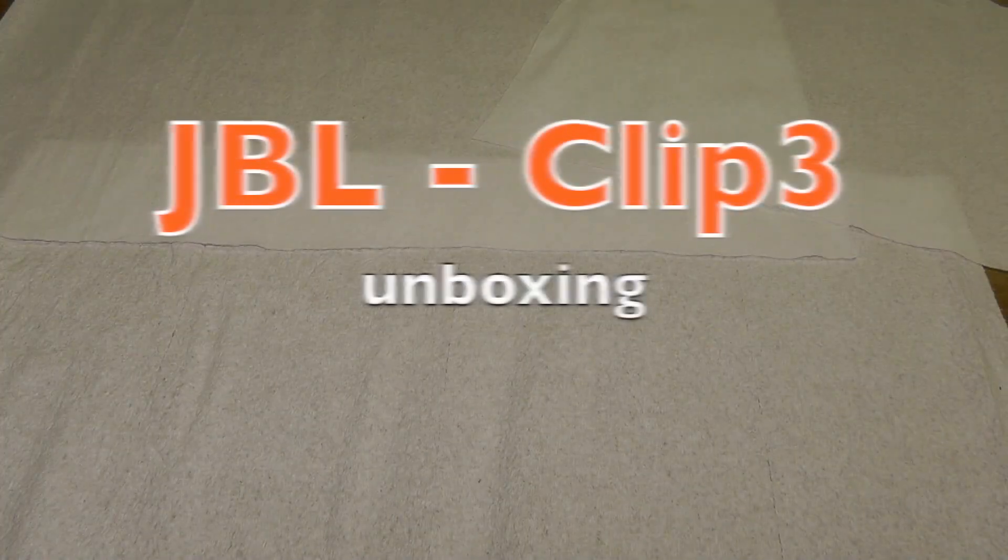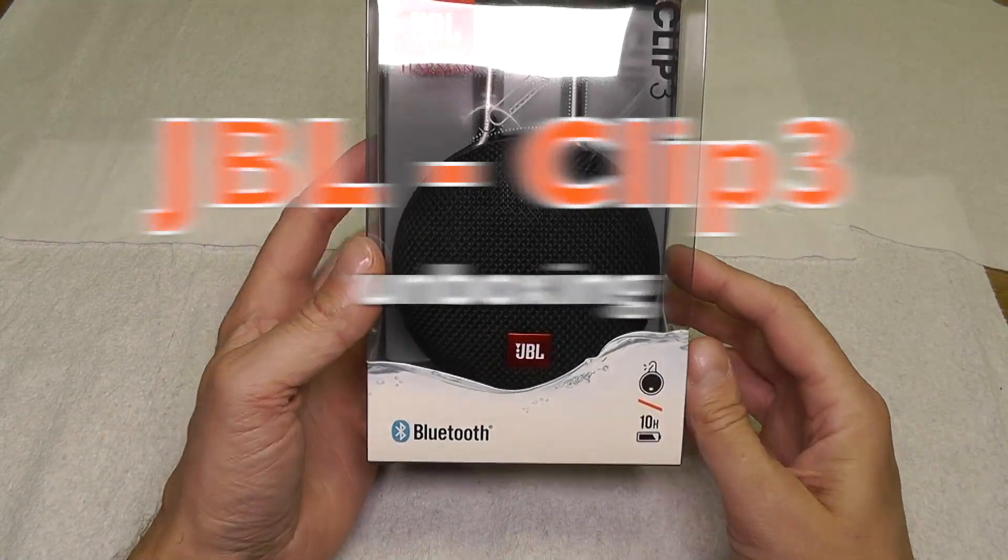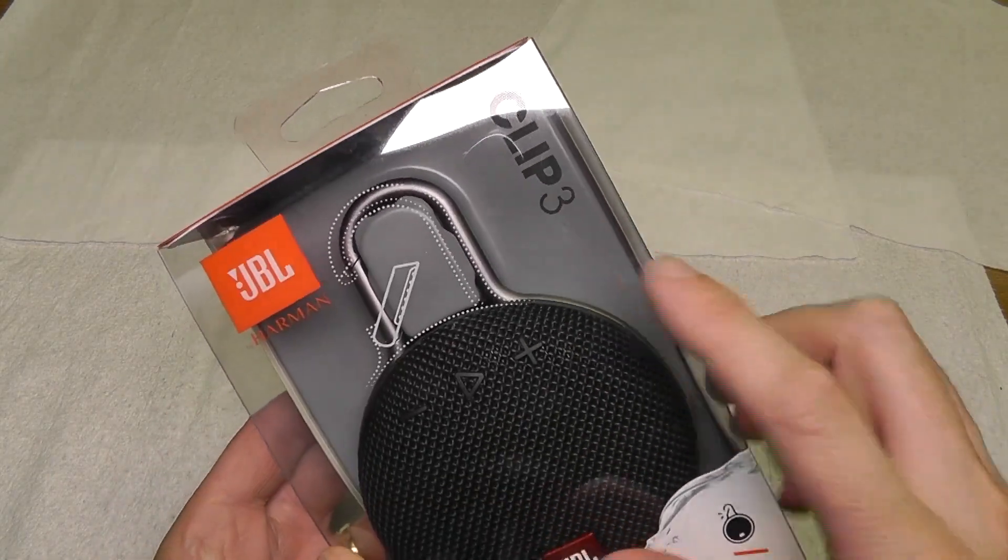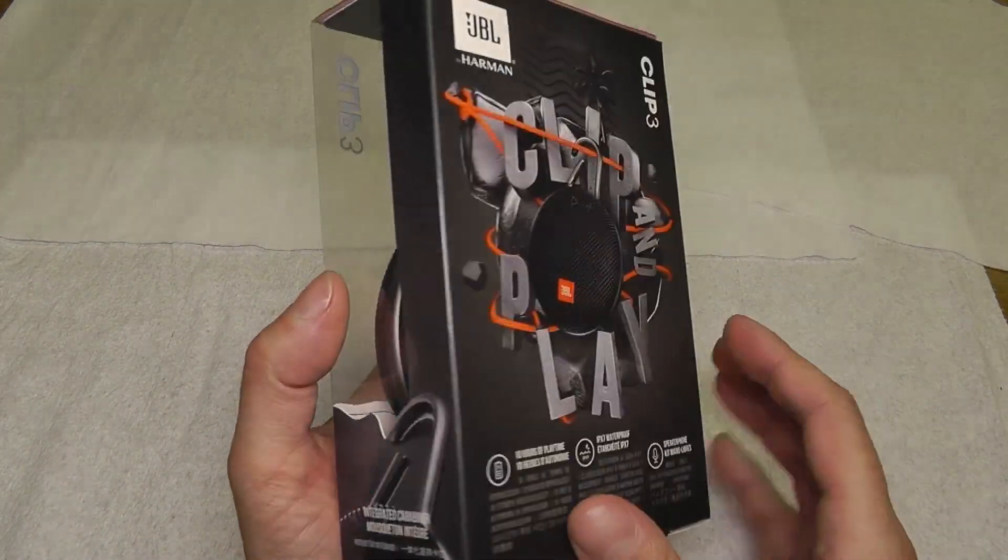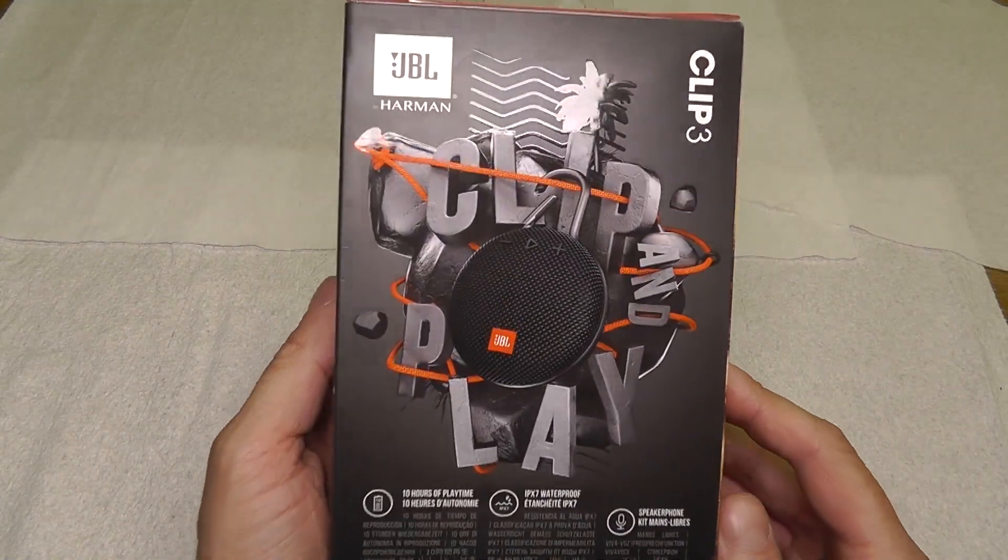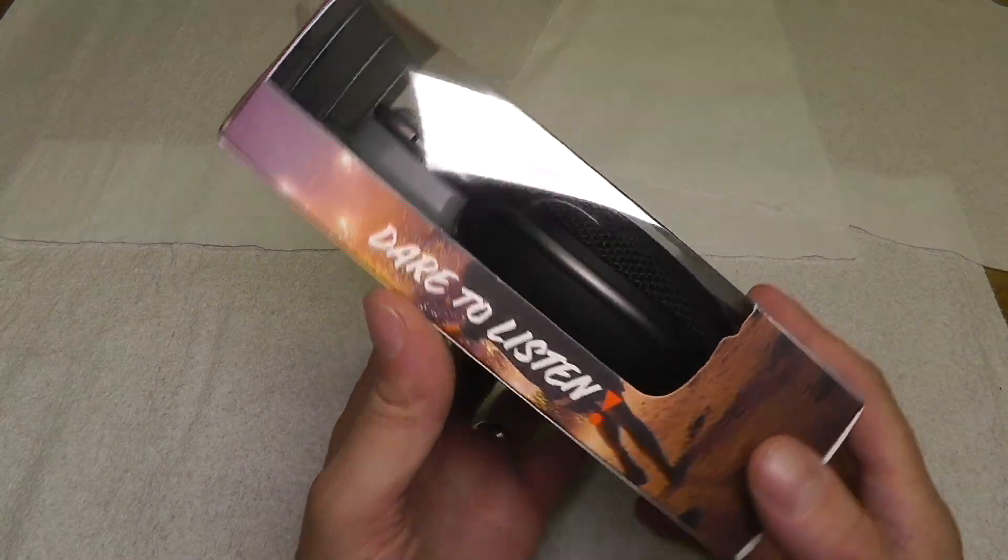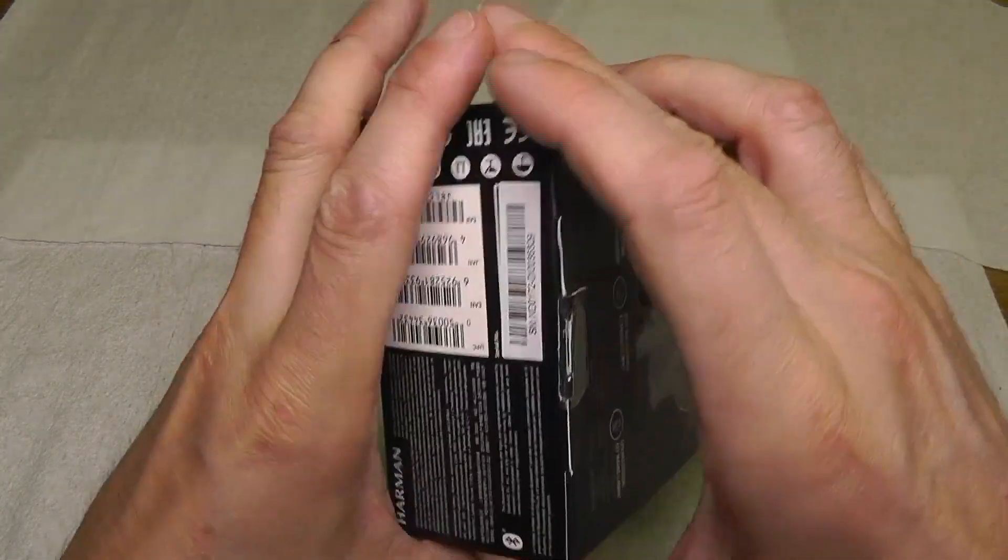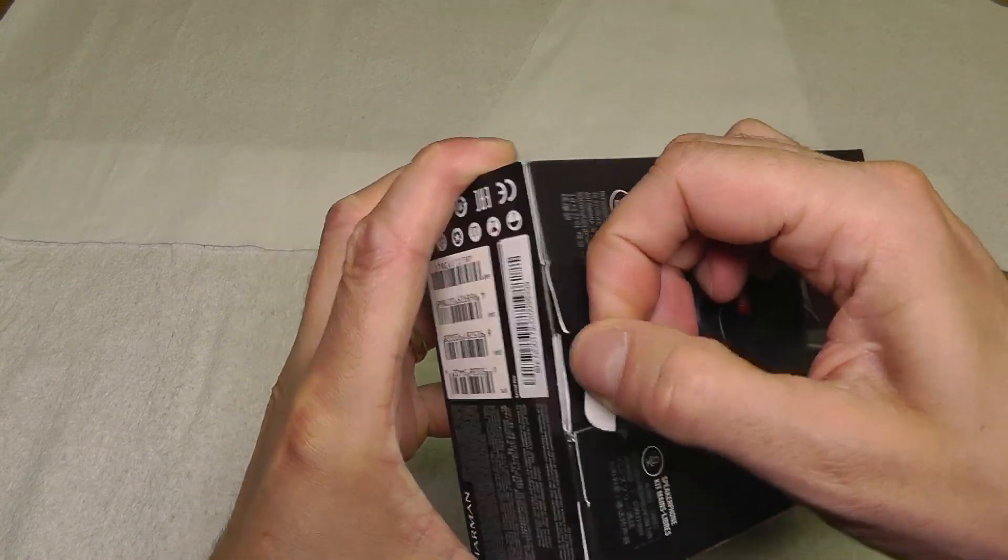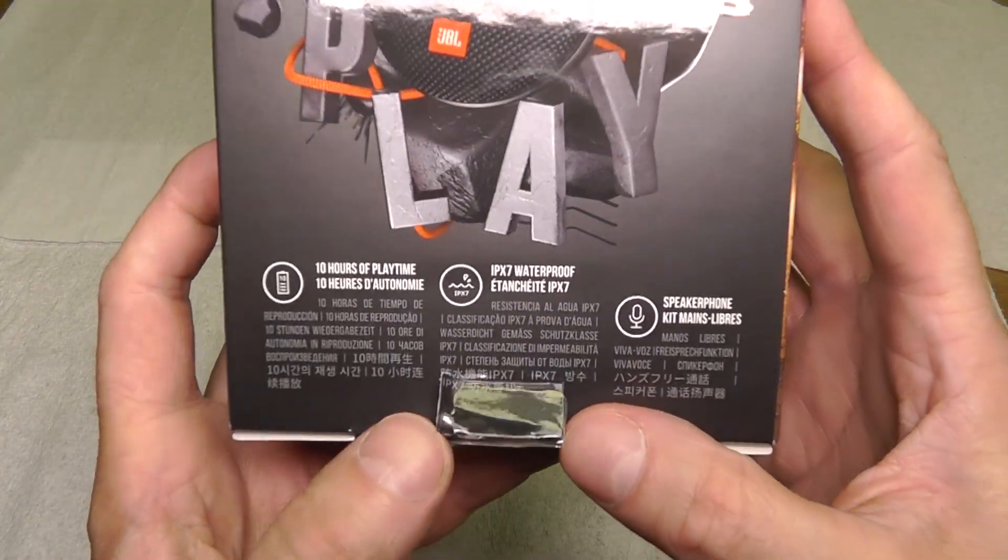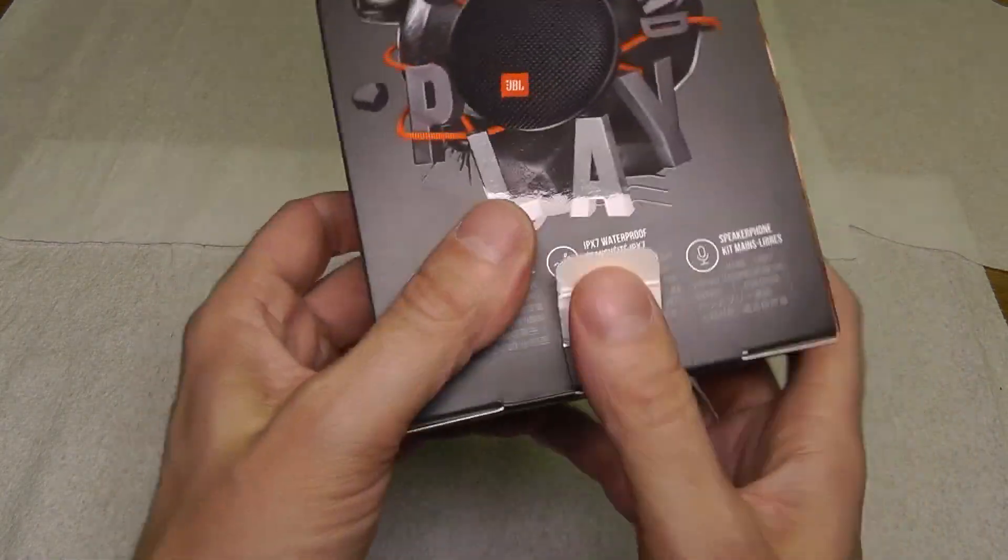Yeah, so here I have the JBL Clip 3 portable Bluetooth speaker. This is the unboxing video. This speaker comes with a 10-hour playtime and it's IPX7 waterproof. It also comes with a speakerphone, so you can make phone calls with this, which is pretty great.